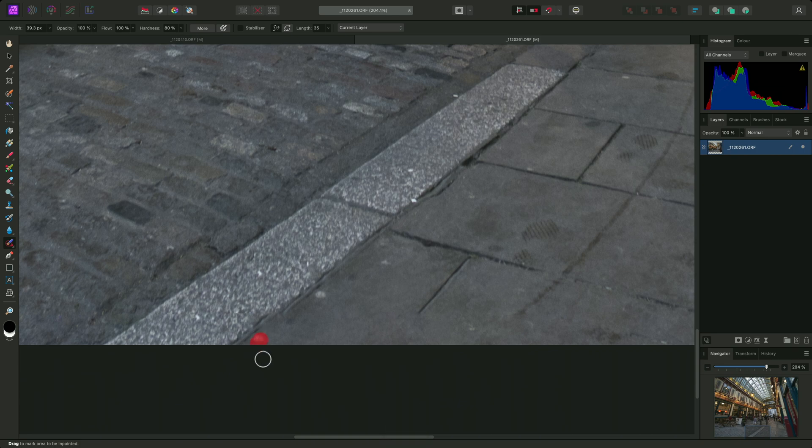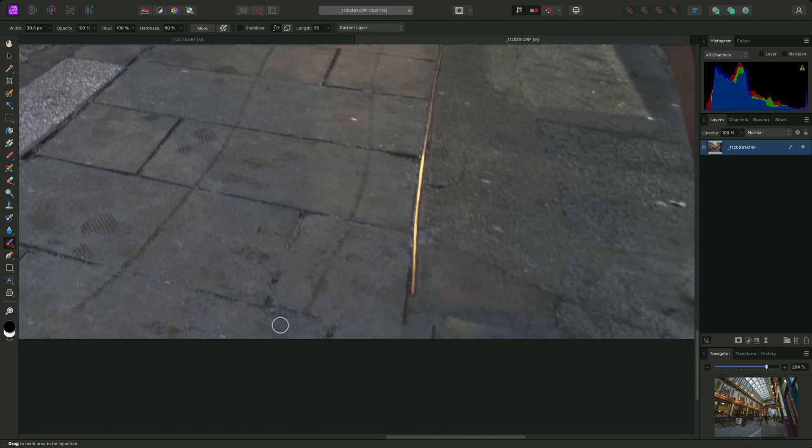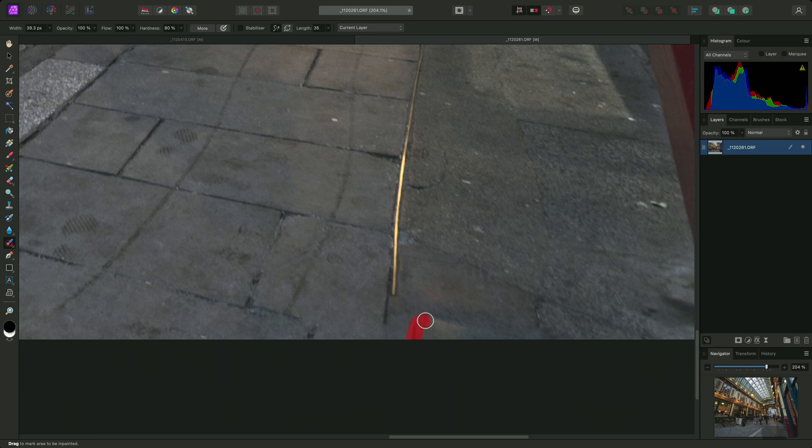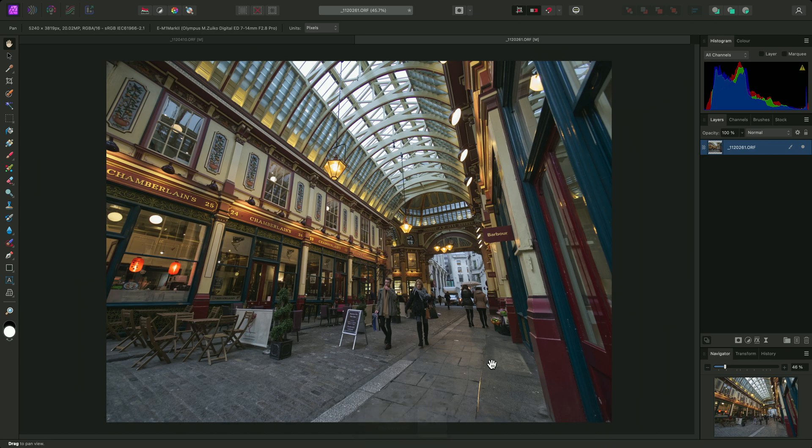And of course, you can go in and retouch further with the In Painting brush tool. And there we go. A quick tip on how to scale down lens corrections to gain a small amount of extra image information.